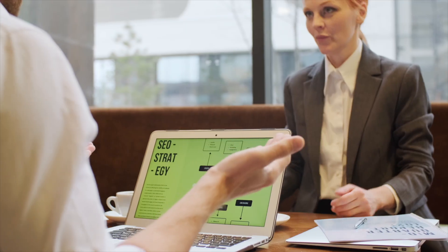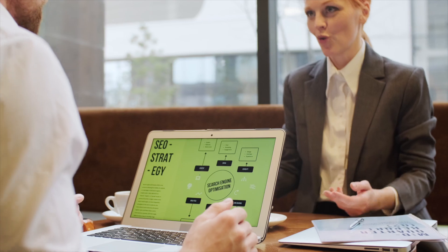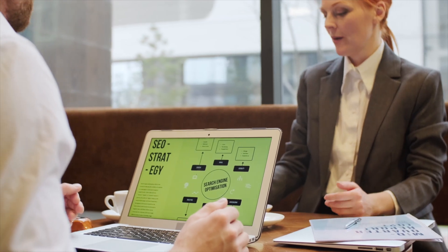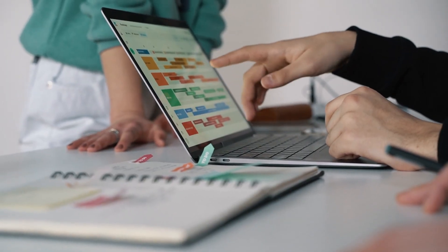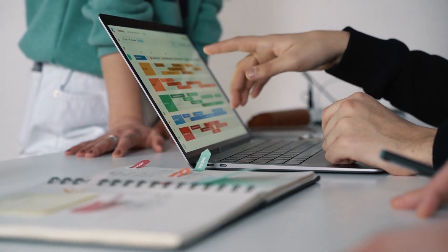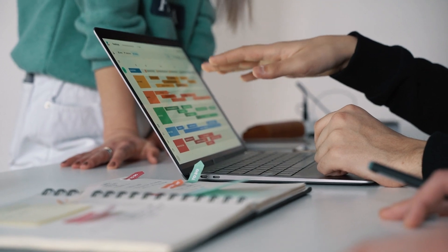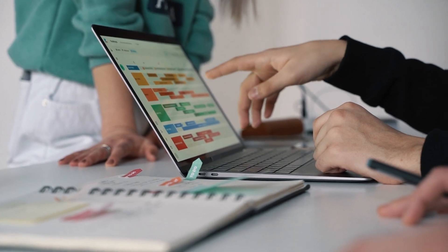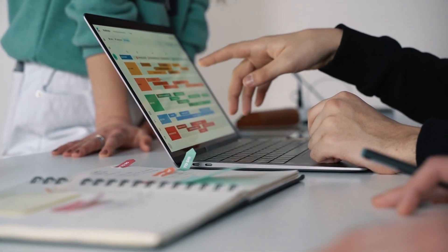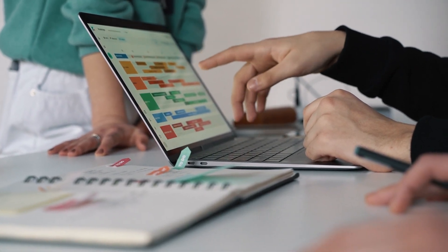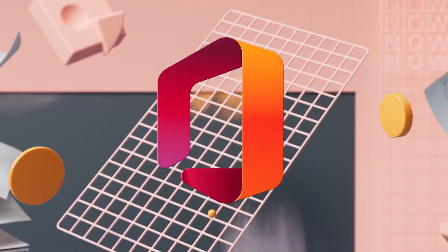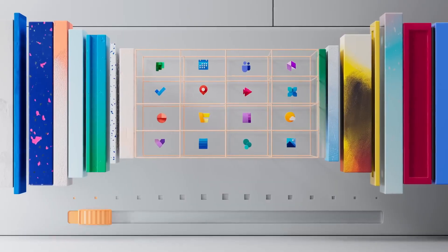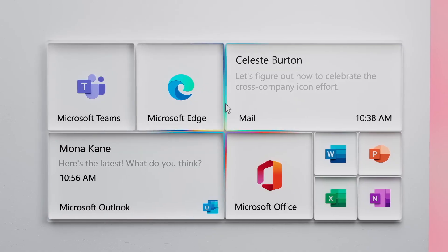Installing Microsoft Office on Mac is a straightforward process that allows you to enhance your productivity and access powerful tools for various tasks. Whether you need to create documents, prepare presentations, or manage your emails, Microsoft Office offers a comprehensive suite of applications designed to meet your needs.